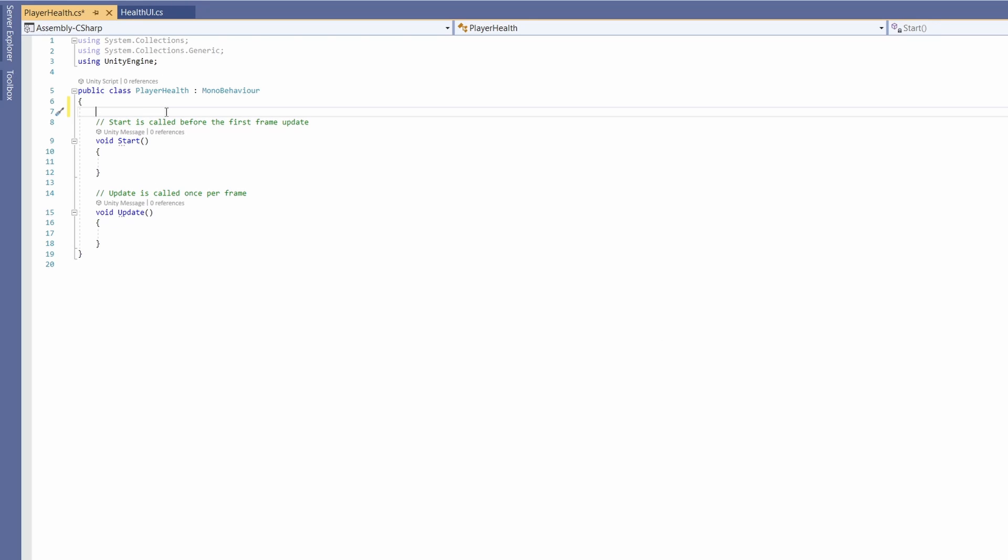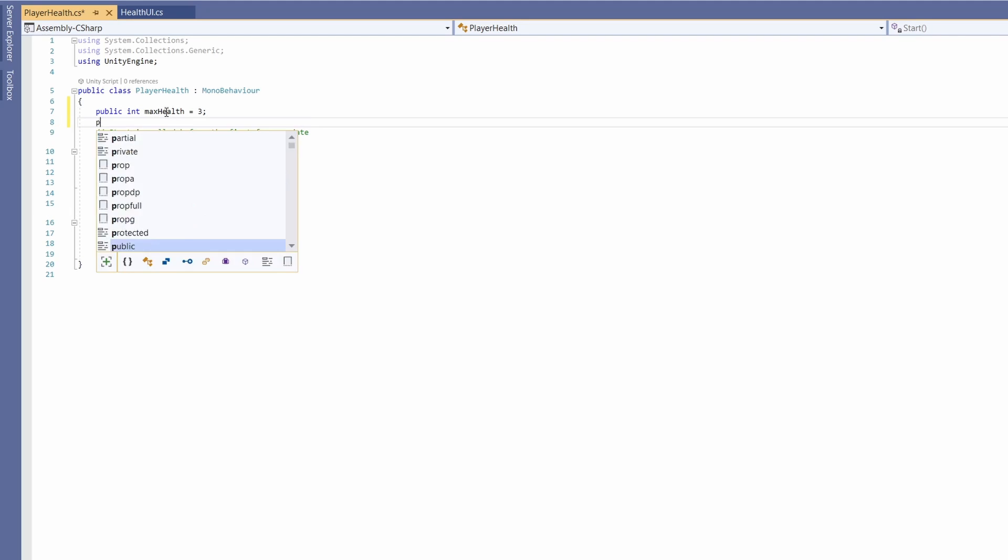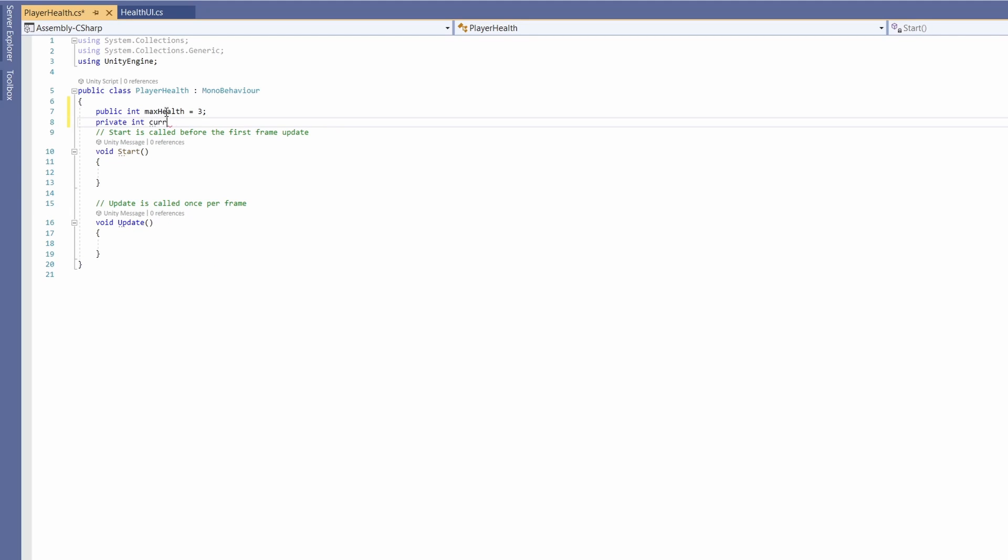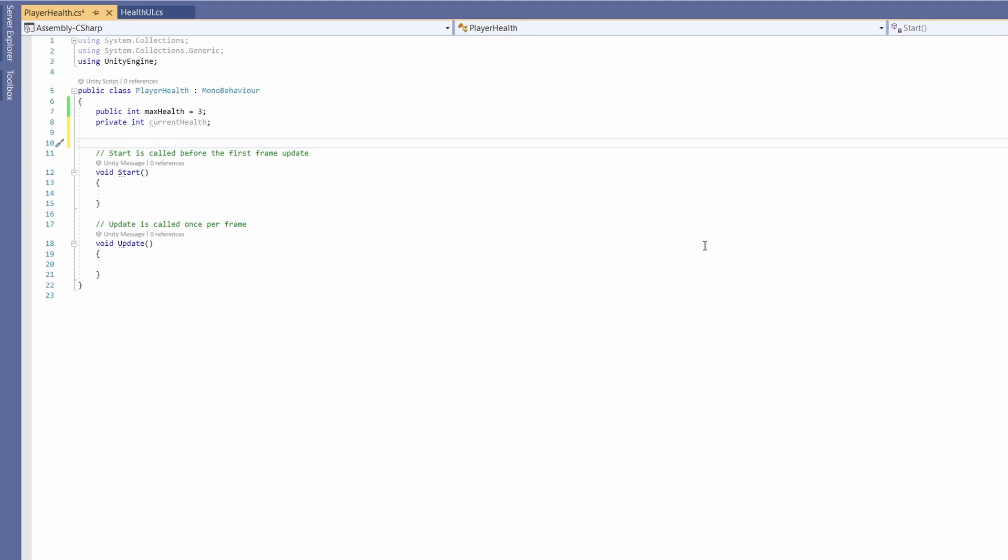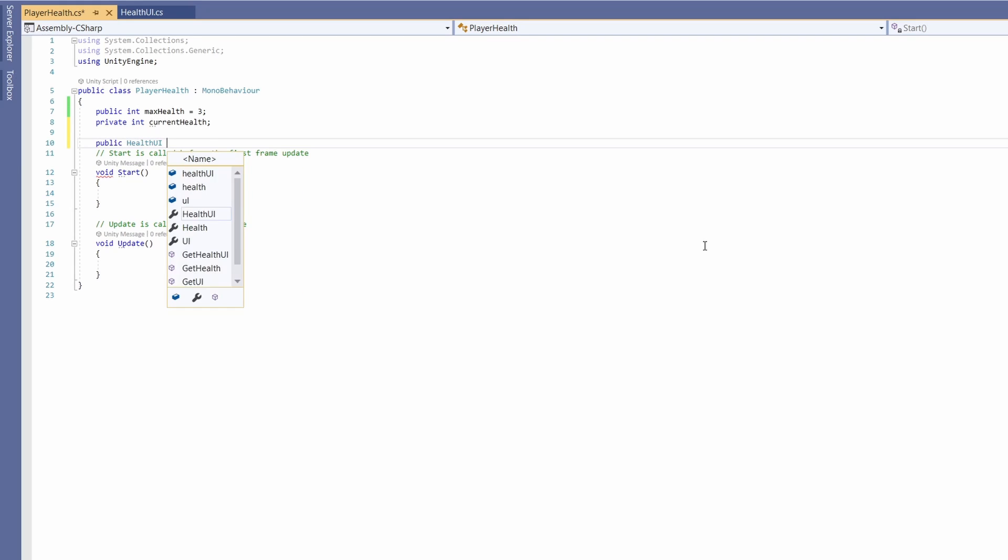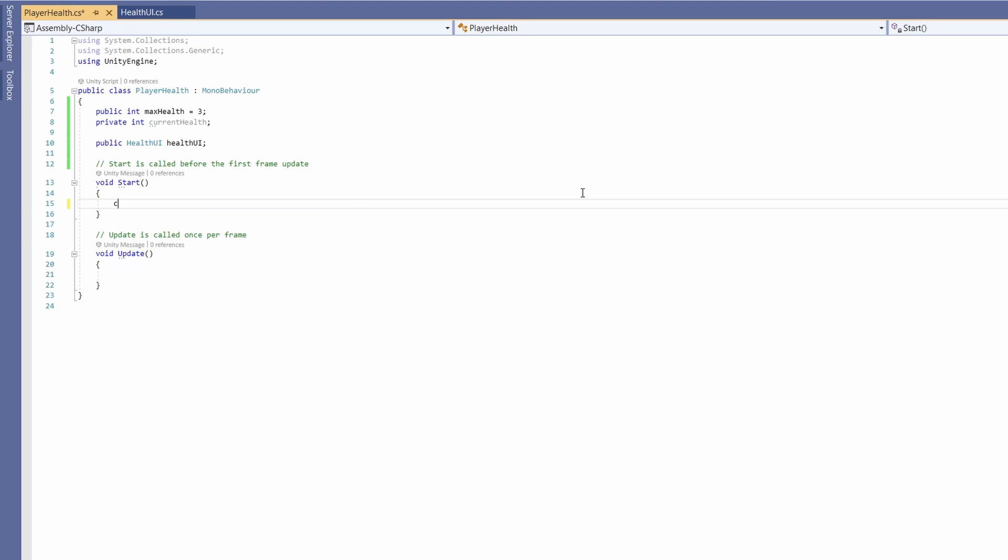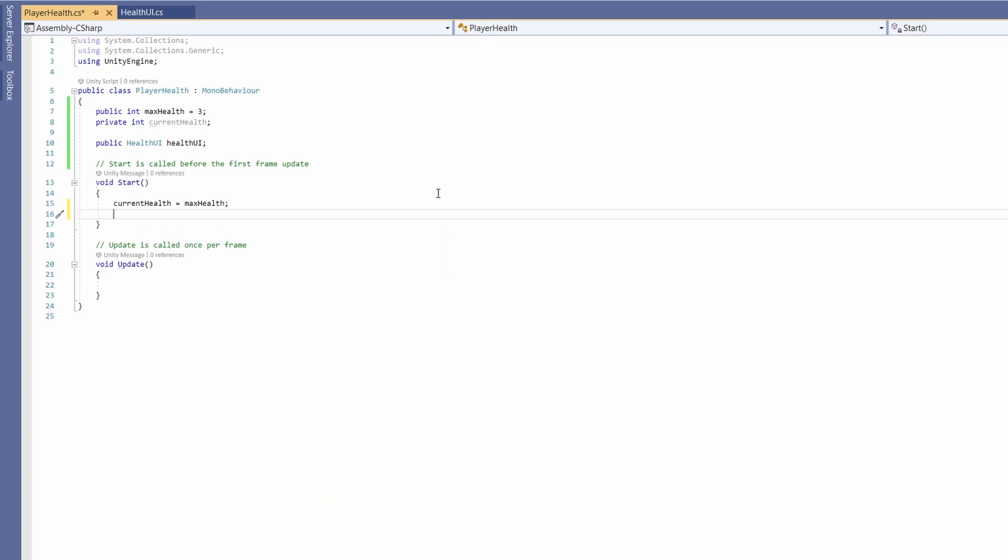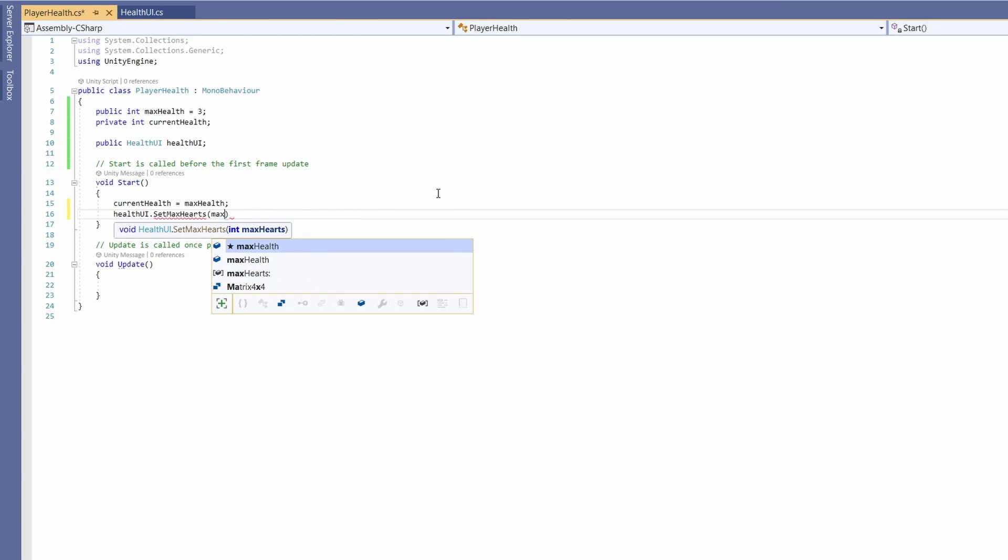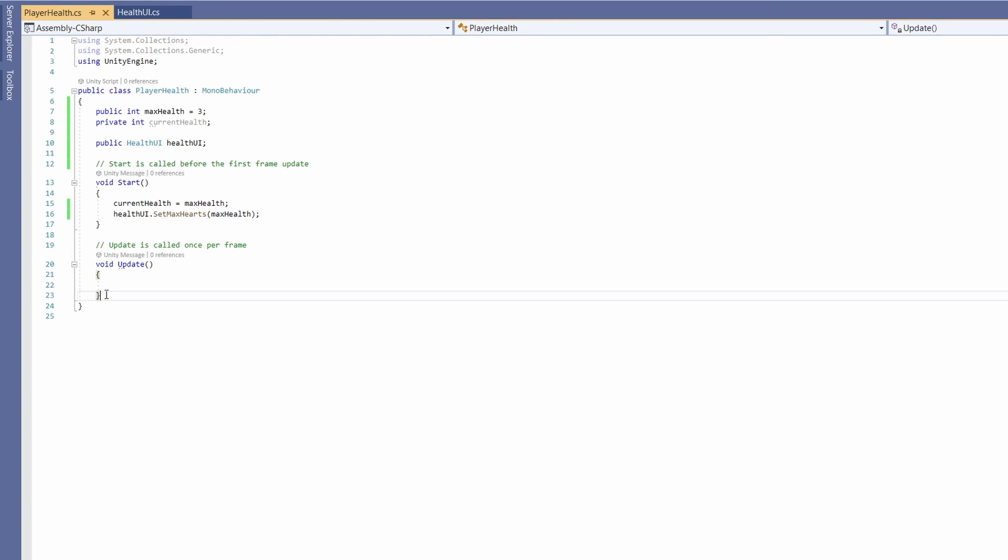First we want a public int for our max health which I'm going to set to a default of three, and then a private int for our current health and then we'll add a public health ui for our health ui. First of all in start we want to set our current health to be our max health and then we'll go health ui dot set max hearts to our max health.